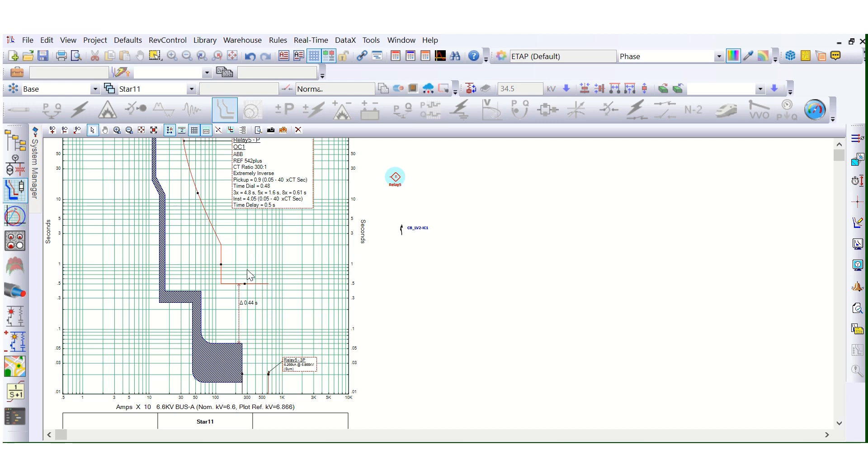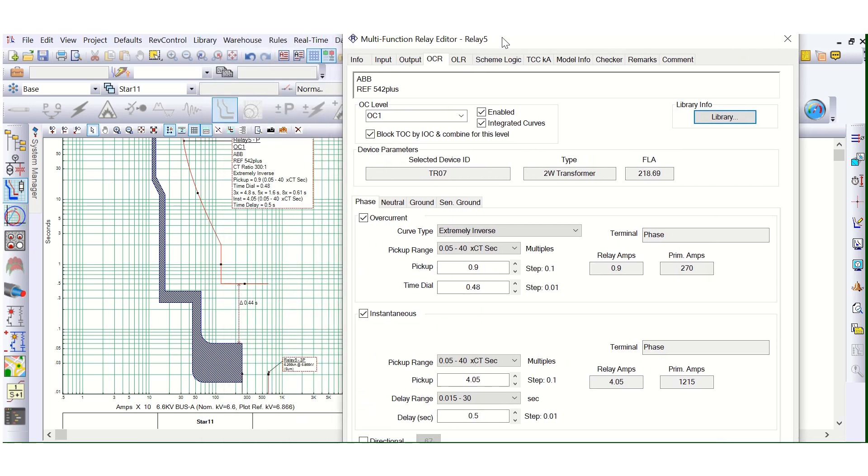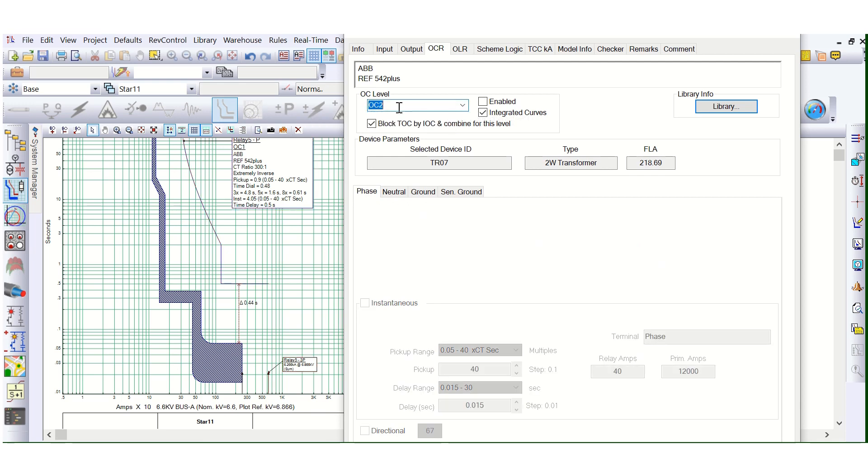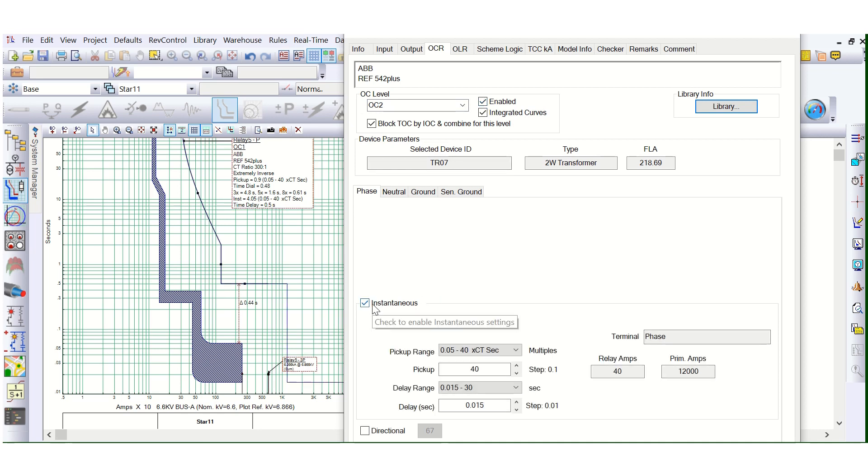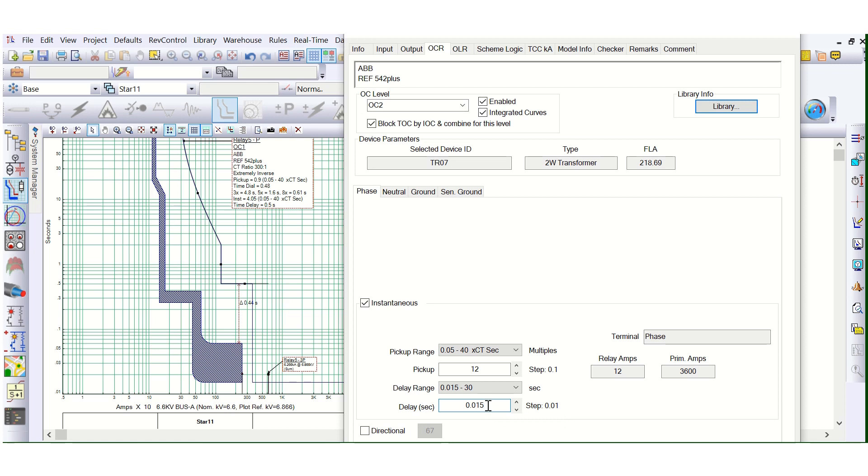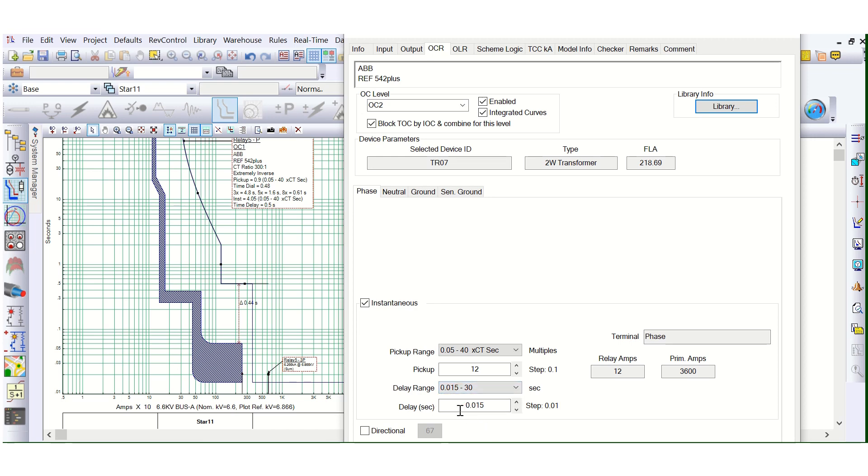For this case also, we can do this for the sake of example, for the sake of clarity. We'll go here in the editor and go to this OC2, enable this instantaneous, check this box and here you can see, let's say this is 12, that means 3600 primary amps tripping and this is the time delay. What is the delay? There is no intentional time delay. This is the minimum time required for the relay for the instantaneous operation. So this time we have to give, we cannot make it 0, because the delay range is starting from here, you can see 0.015 to 30, that means the minimum setting we are giving, that means there is no intentional time delay.